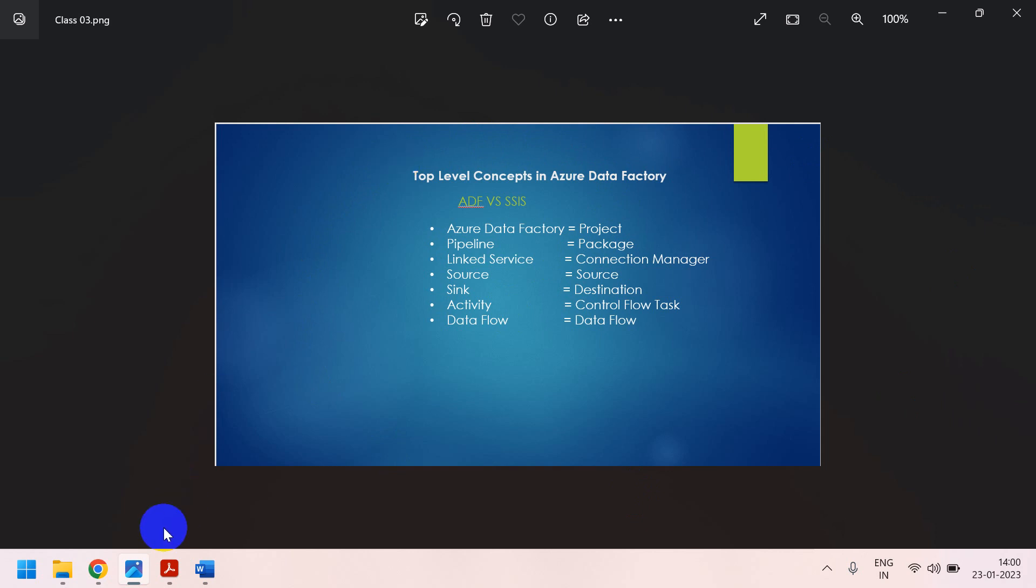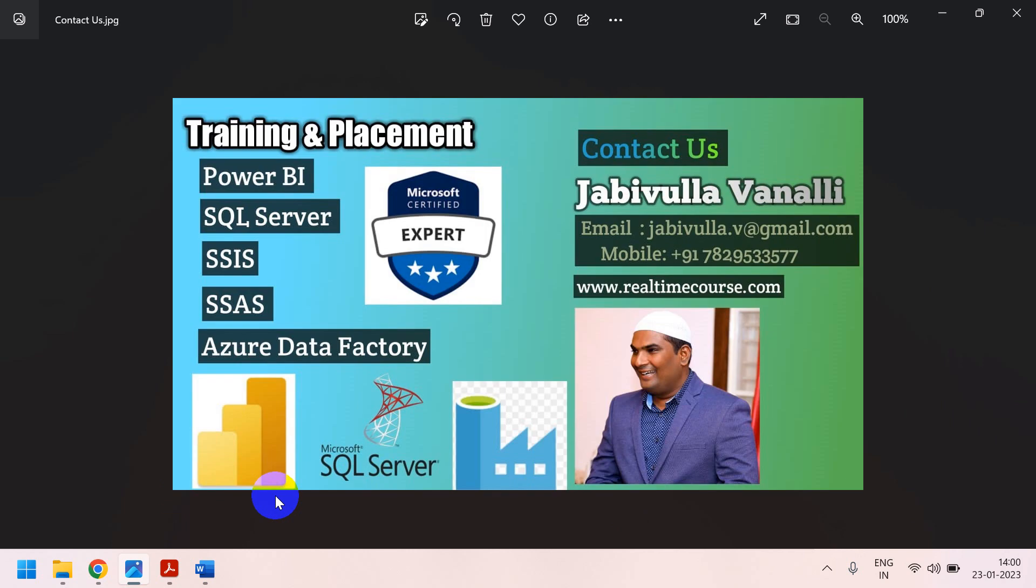If anybody wants special training, you can contact to my email ID, or else, you can directly call to my mobile number, or else, you can do the WhatsApp also. Thank you for watching my video once again.